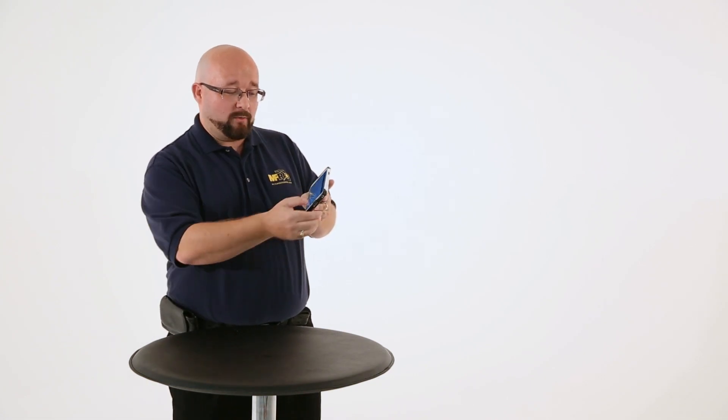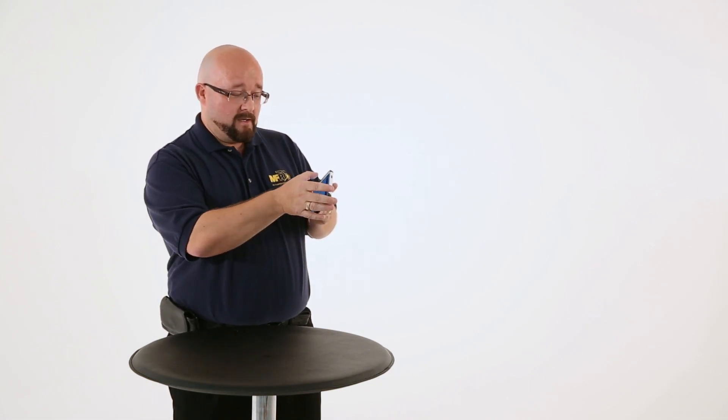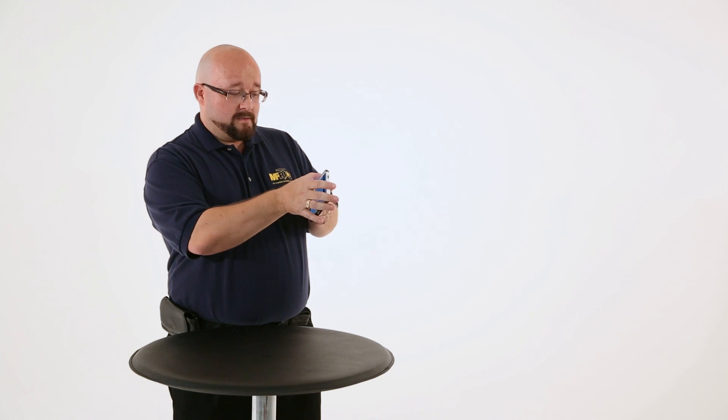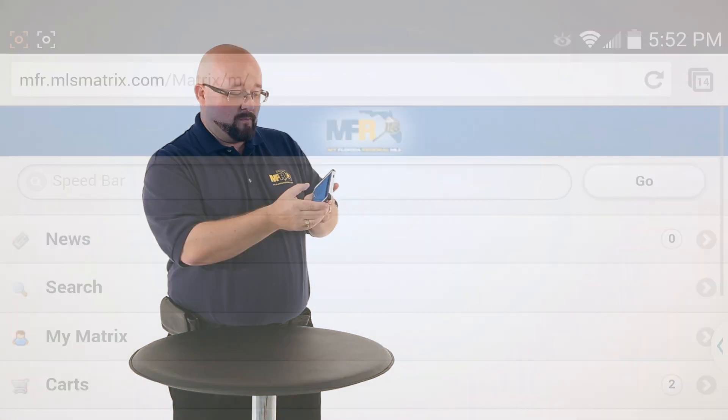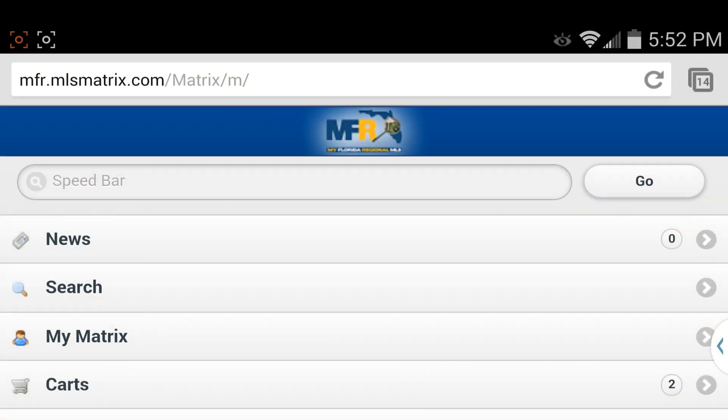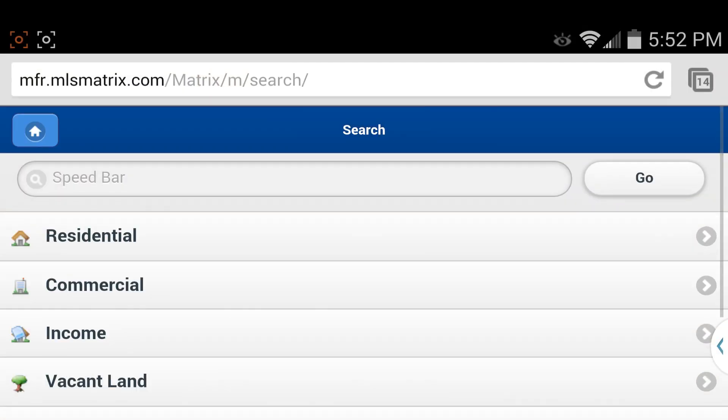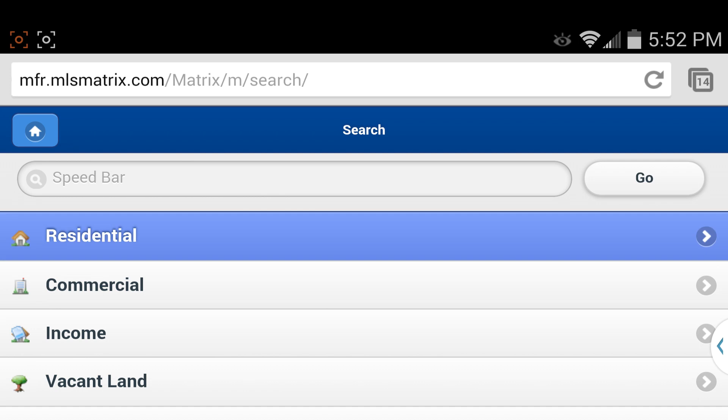I'm going to go ahead and go back here real quick to my home page, click on Search. And this is how you do a full search from the mobile view. You click on Residential.